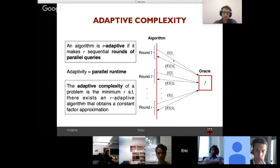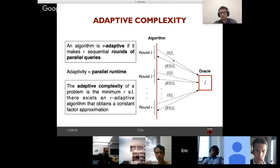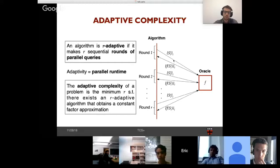The adaptive complexity of a problem is the minimum number of rounds such that there exists an R-adaptive algorithm that obtains a constant factor approximation. We want to understand how many rounds are needed to obtain a constant factor approximation.